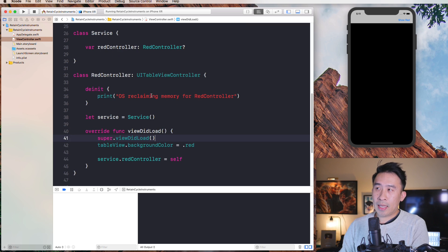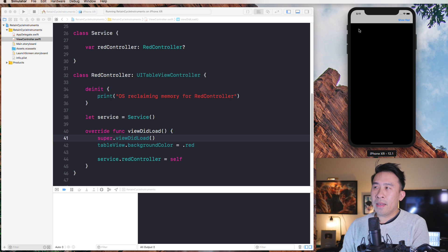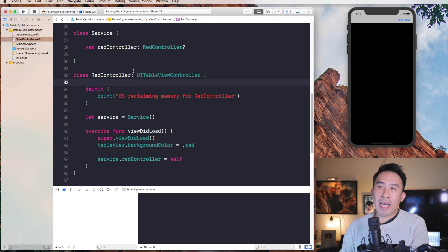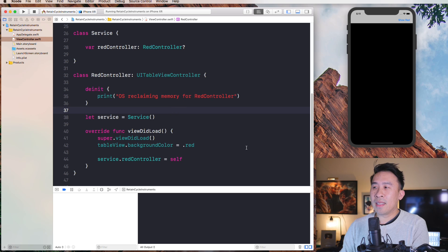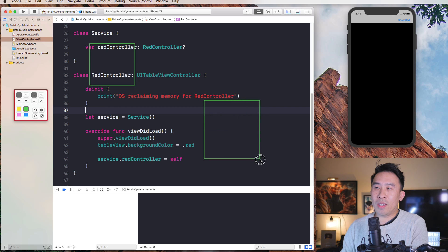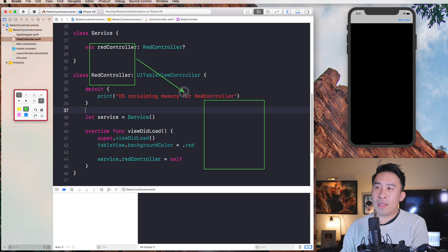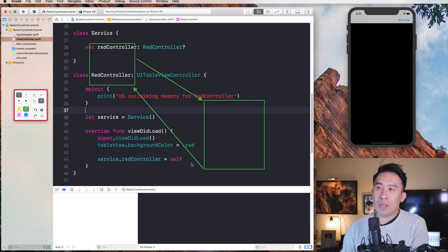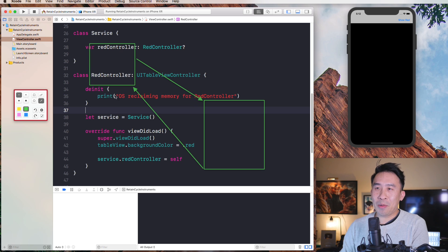Let me help you understand that by drawing a diagram. We have two objects: RedController and Service. RedController holds a reference to Service, and Service also holds a reference to RedController. As you can see, there is a cycle of references — that's why we call it a retain cycle. Both of these objects are retaining a reference to each other.